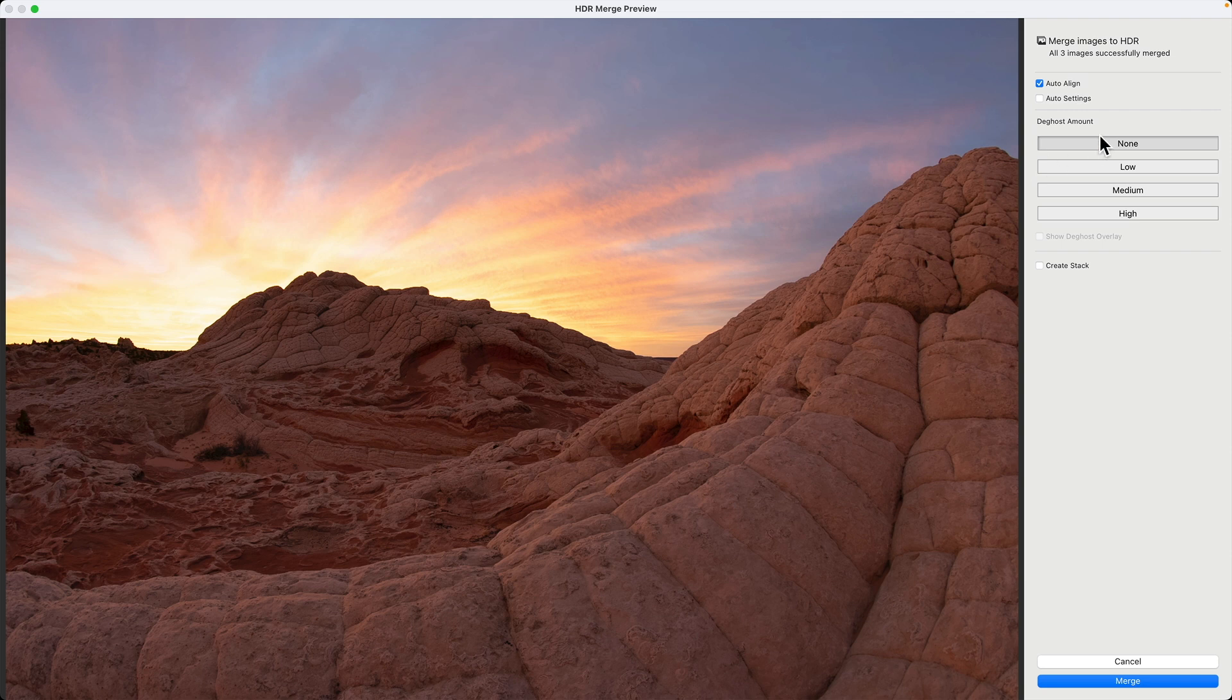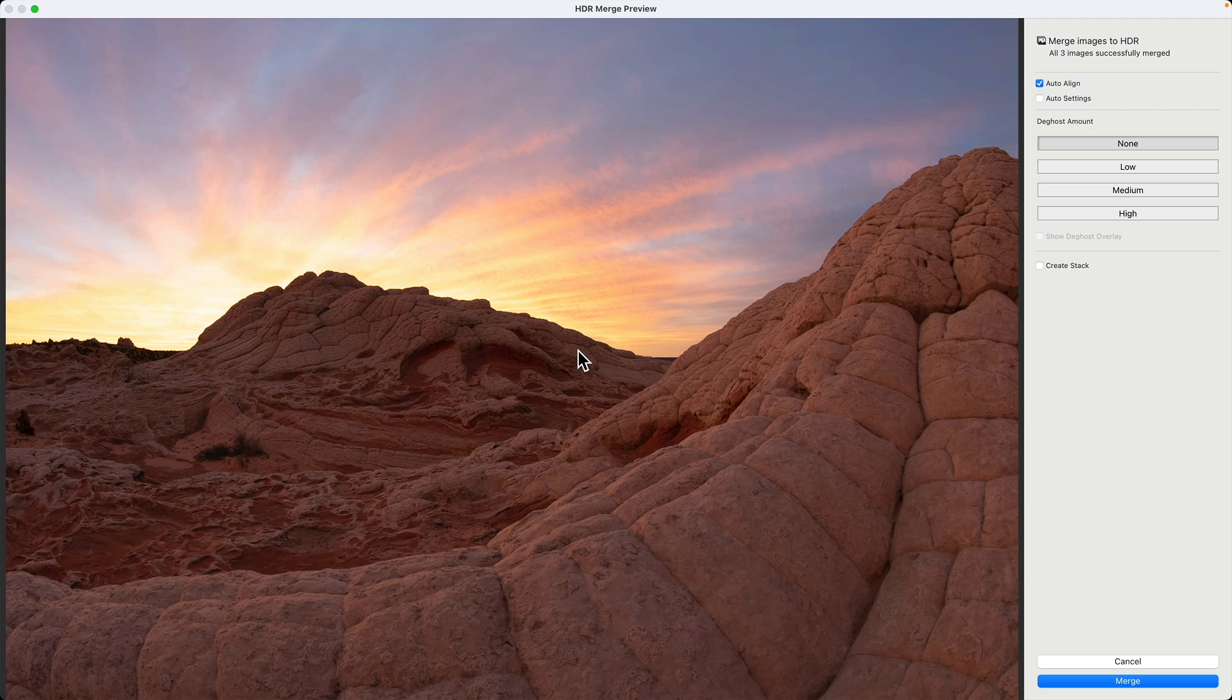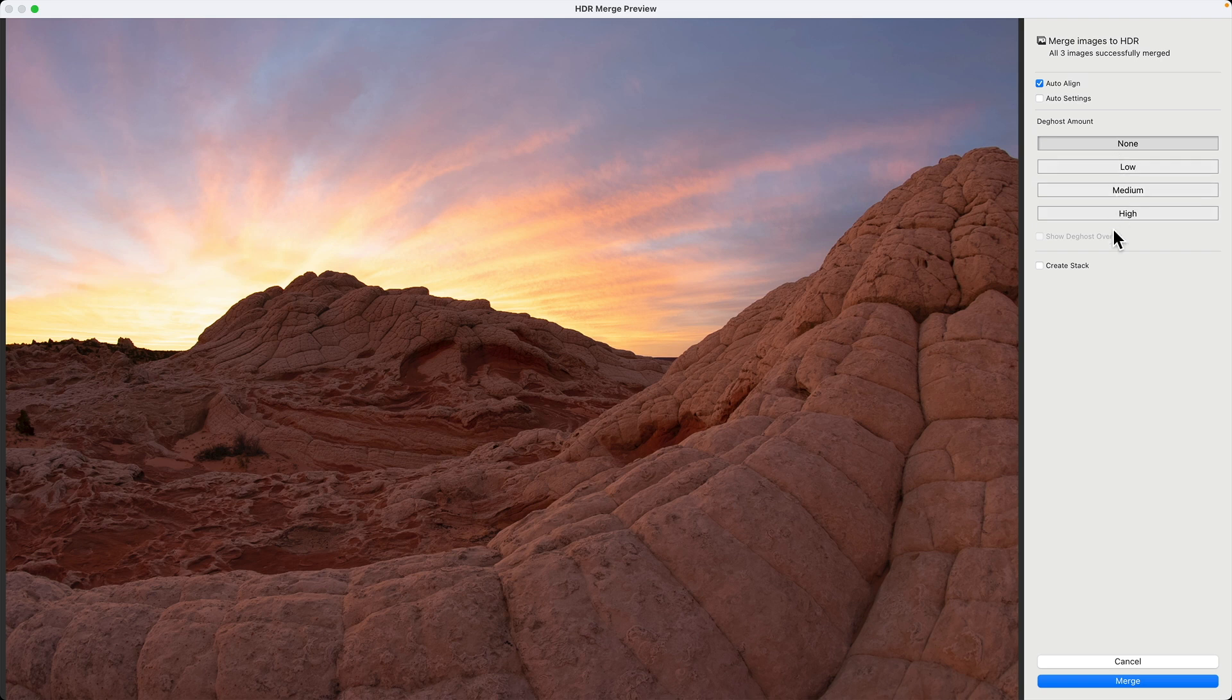And then de-ghosting. If there were elements in the multiple bracketed frames that were moving, those would appear sometimes as ghosted artifacts. And so this allows you to kind of mitigate that. If you have a little bit of moving objects you can select the most appropriate option. Since nothing was moving here, I don't need that.